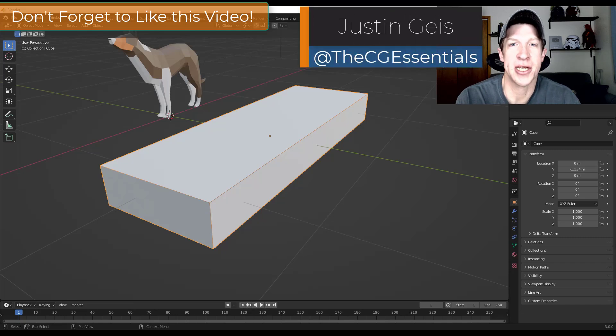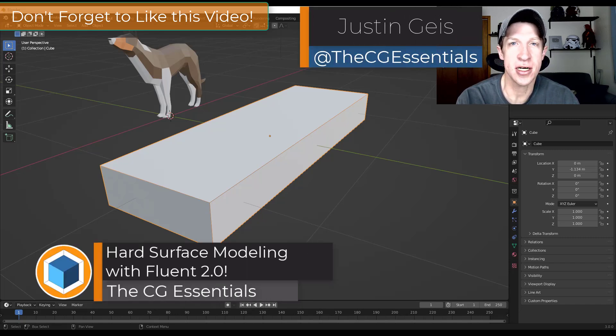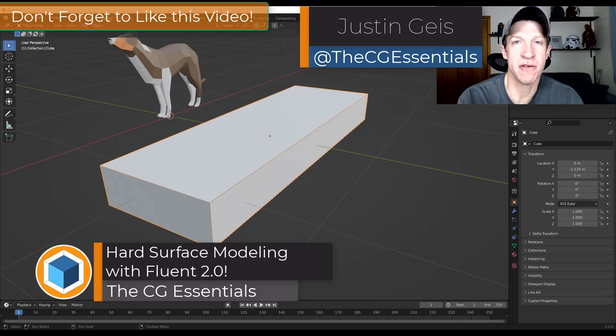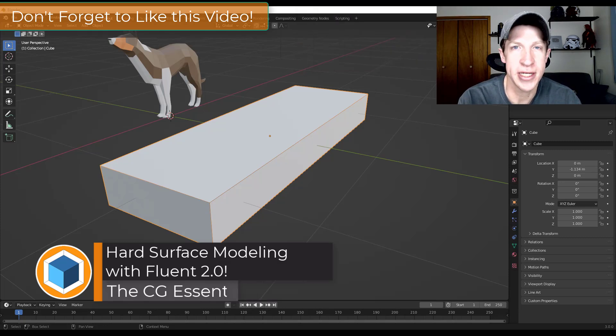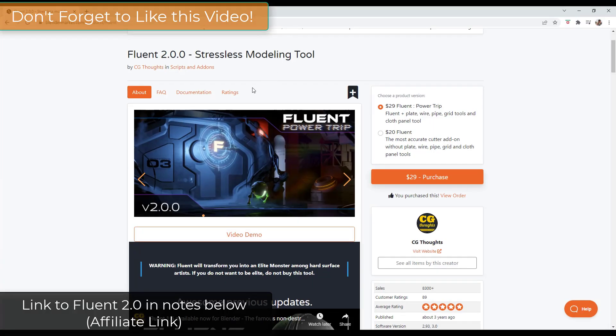What's up guys? Justin here with thecgessentials.com. So in today's video, we're going to check out the newest version of Fluent, version 2.0. Let's go ahead and just jump into it.